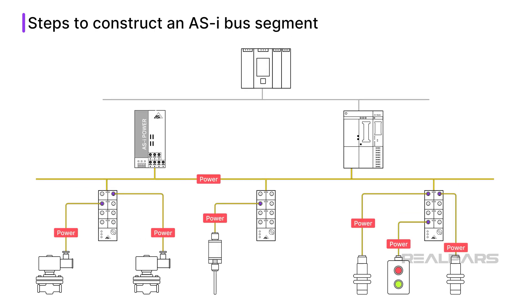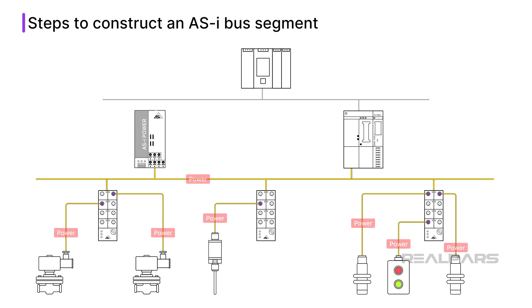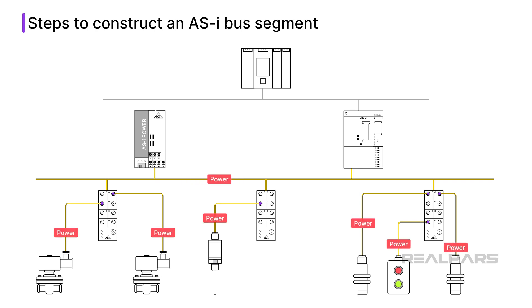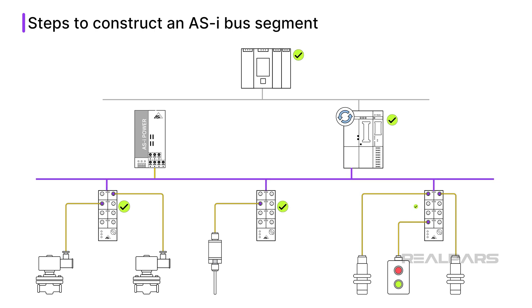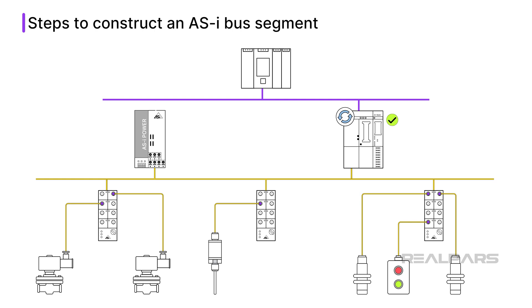I power on the segment and ensure that all of my field devices are receiving power. I see some error lights on the devices, but that occurs because I have not yet configured all of the nodes in the master. I need to tell the master which nodes should be present. I also need to configure the communication to the PLC or DCS that the master is connected to.